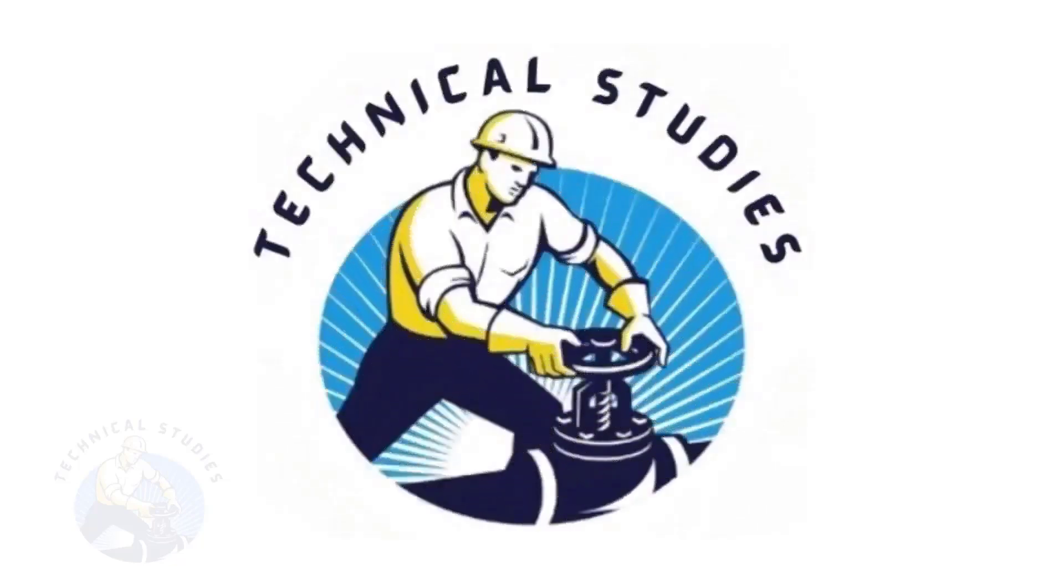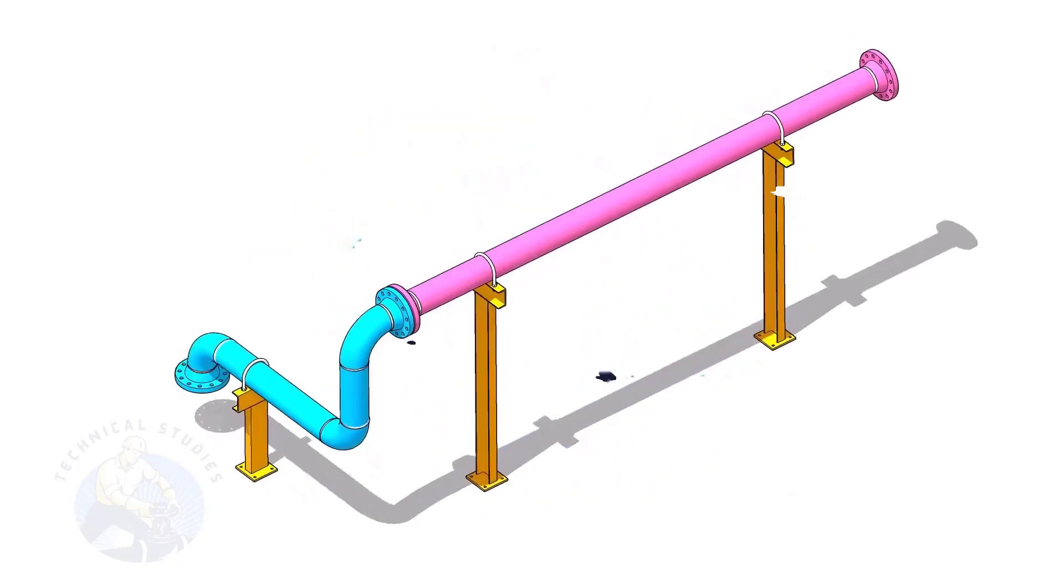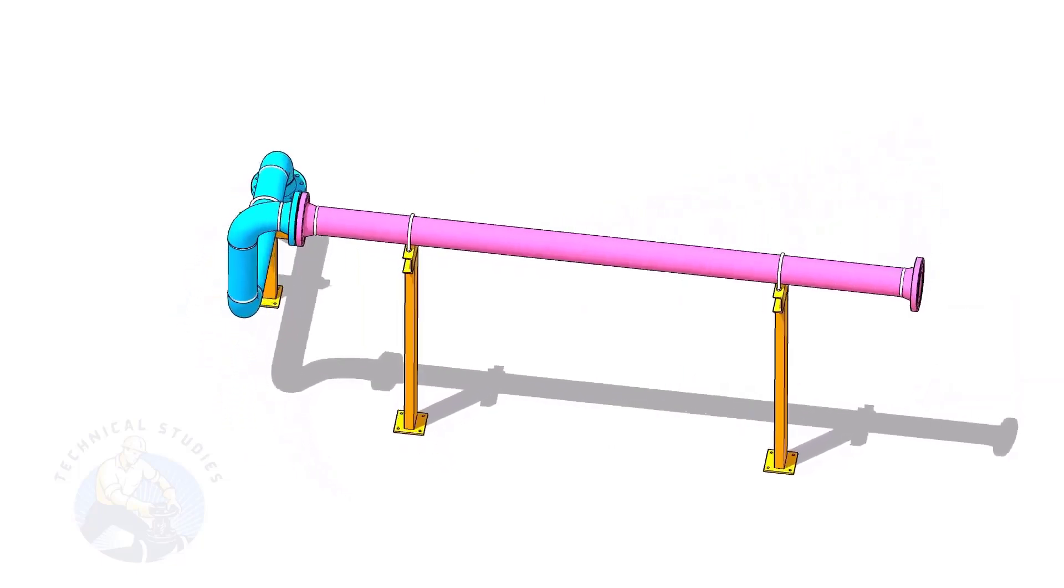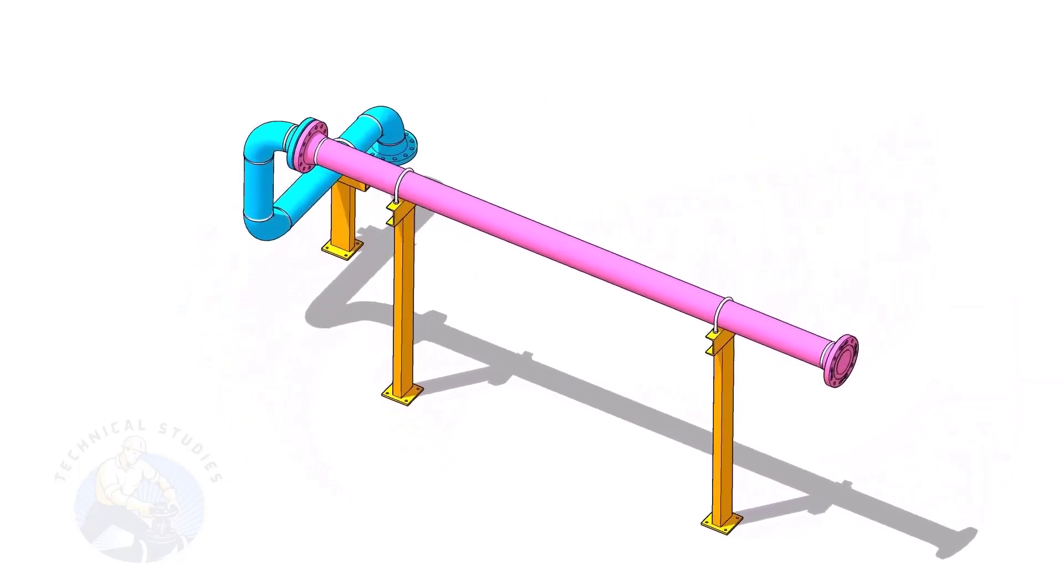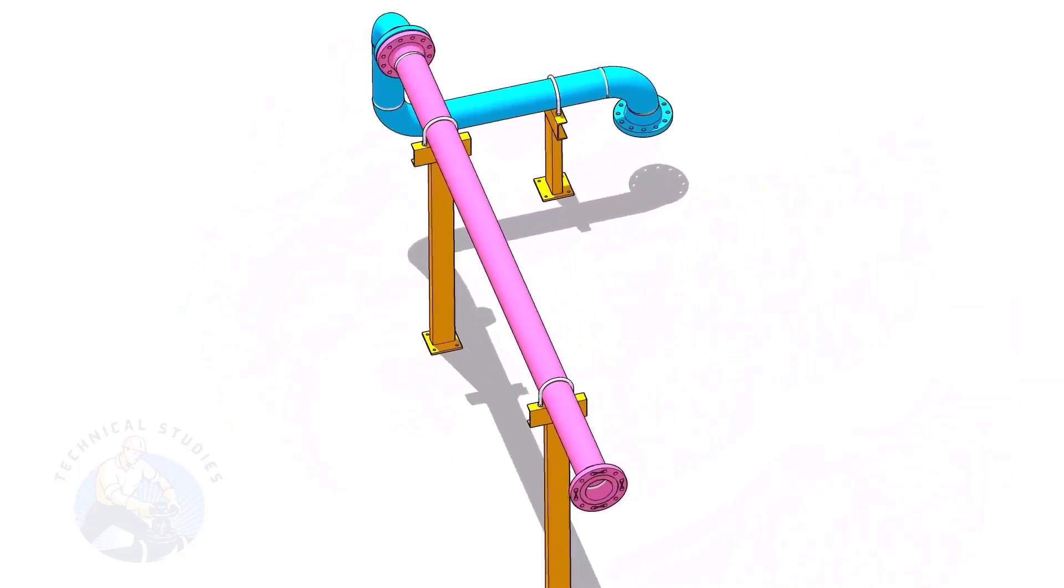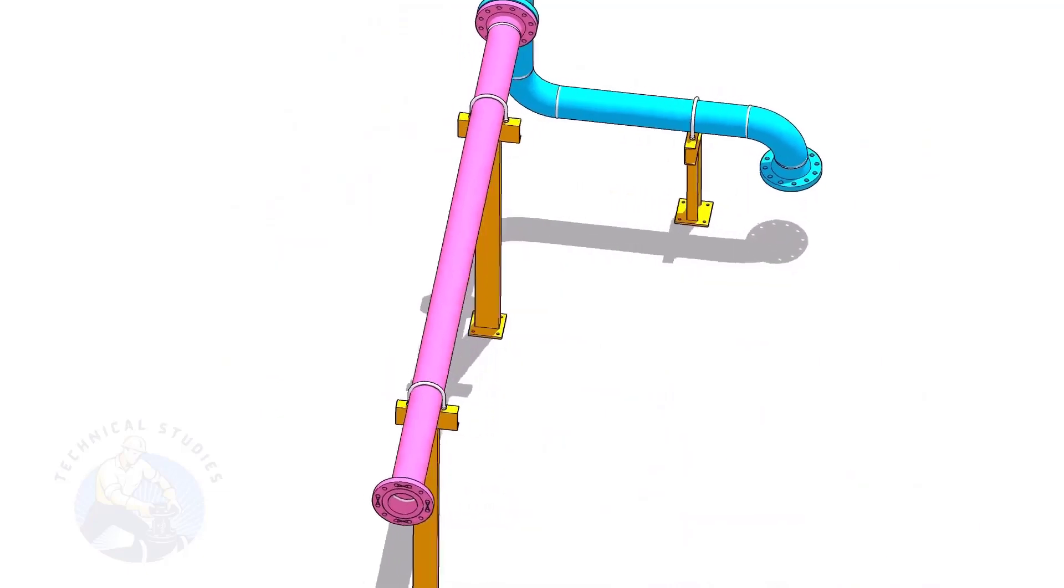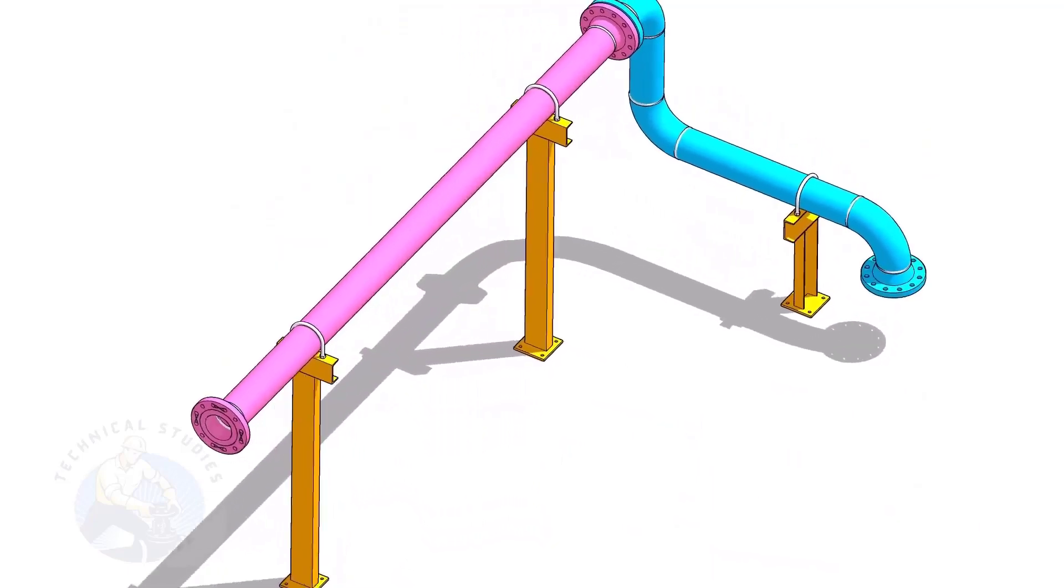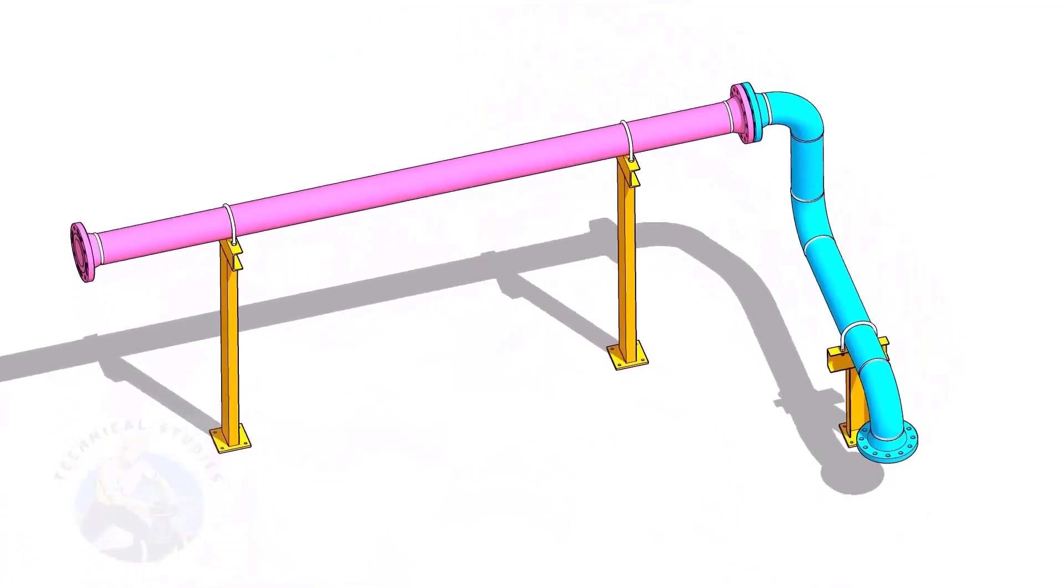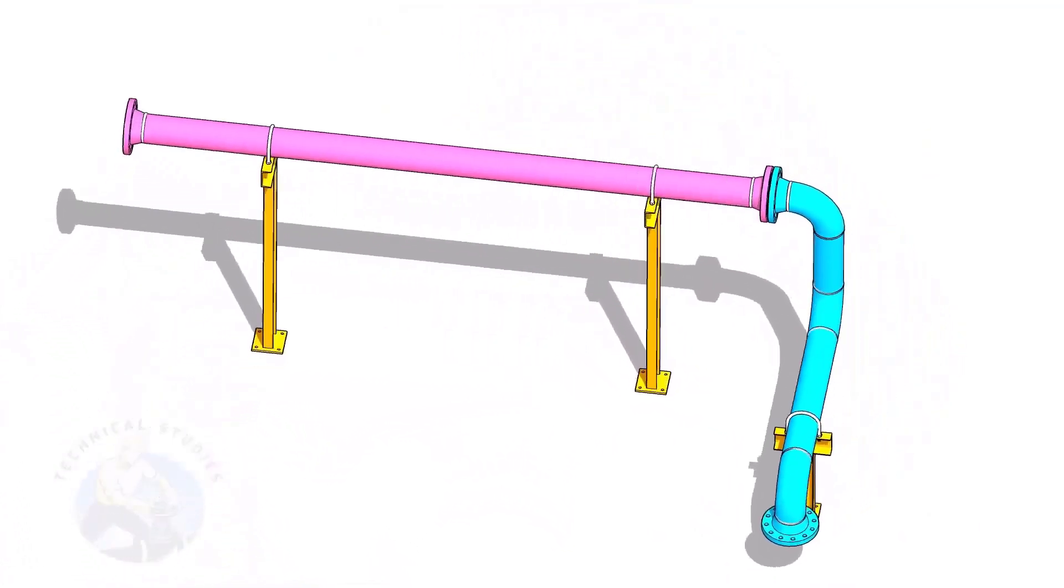Welcome to the technical studies. In this video, I will show you how to calculate the height of pipe supports in a sloped piping system. If you like this video, please subscribe, like and comment.